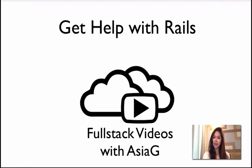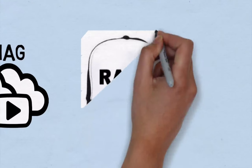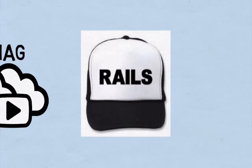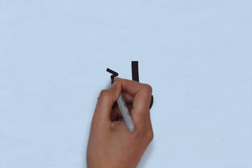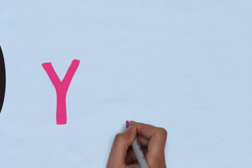Welcome Rails beginners and experienced users. This is Asia G from the Fullstack Videos channel. I've started my journey with Rails very recently, so these videos will be very helpful to those who are on the same path as I, as we can all learn together.